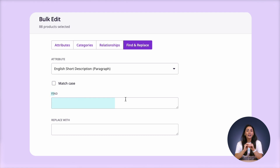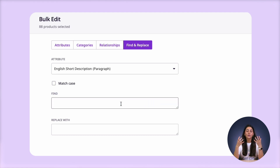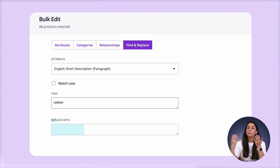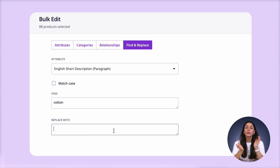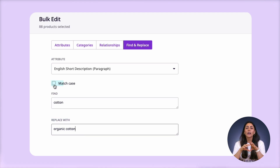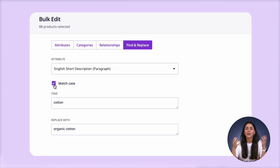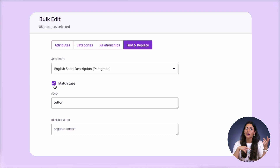Under find, I'm going to put the term that I want to find — in this case, cotton. You can also add phrases if you want. In the replace field, I'm going to put organic cotton. I'm also going to check off this box here so that I don't accidentally change words that are capitalized, since then it would look a bit weird being replaced by a non-capitalized word.